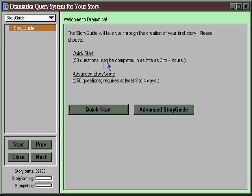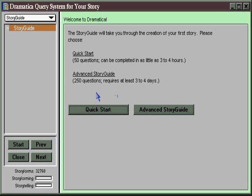There are two versions: the Quick Start version with 50 questions and the Advanced Story Guide with 250 questions. The Quick Start questions are all included in the Advanced Story Guide, so any work you do there will also show up here. Therefore, I recommend you start with the Quick Start path, and after you've worked out your story to that degree of detail, you can move on to the Advanced Story Guide and fill out more details if you desire.